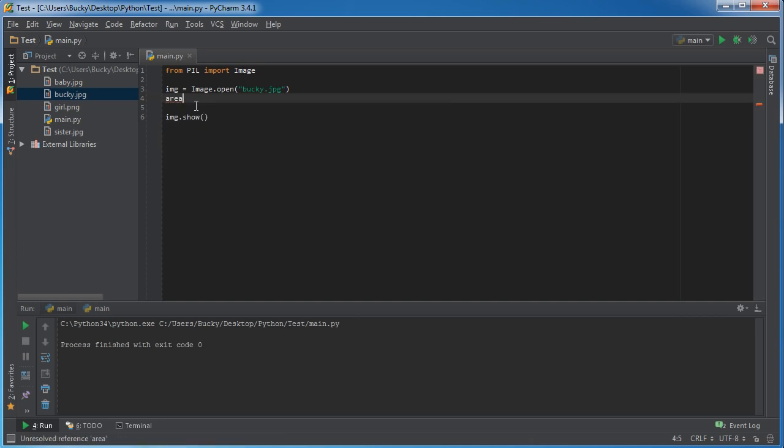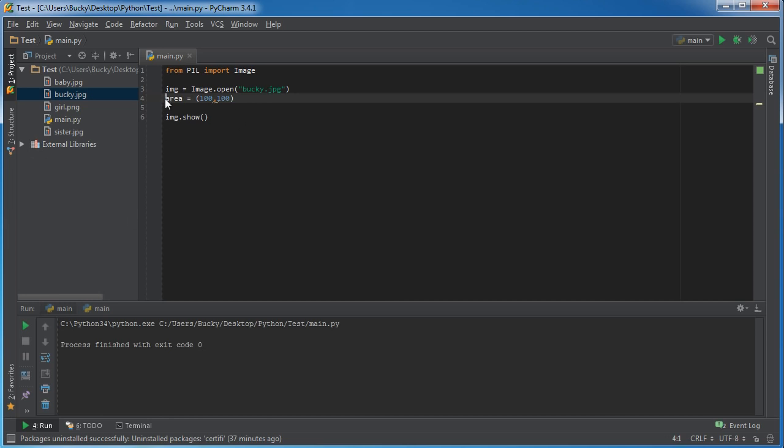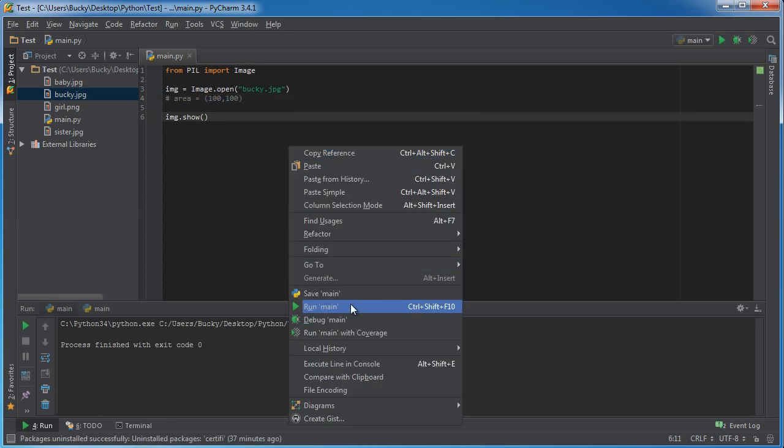So I'm going to set equal to area and it's actually a four item tuple. The first two parameters are the x and y coordinates of the top left corner. So 100, 100, so actually let me, probably shouldn't have deleted that.